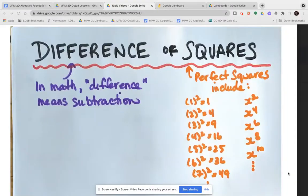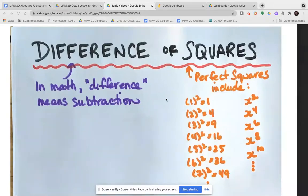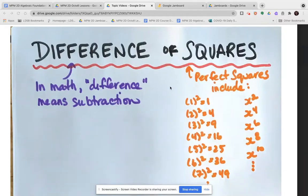We're going to look at a factoring strategy called difference of squares. When you would use this strategy, the clues are right in the title. In math, the word 'difference' usually refers to something to do with subtraction — the answer to a subtraction question.